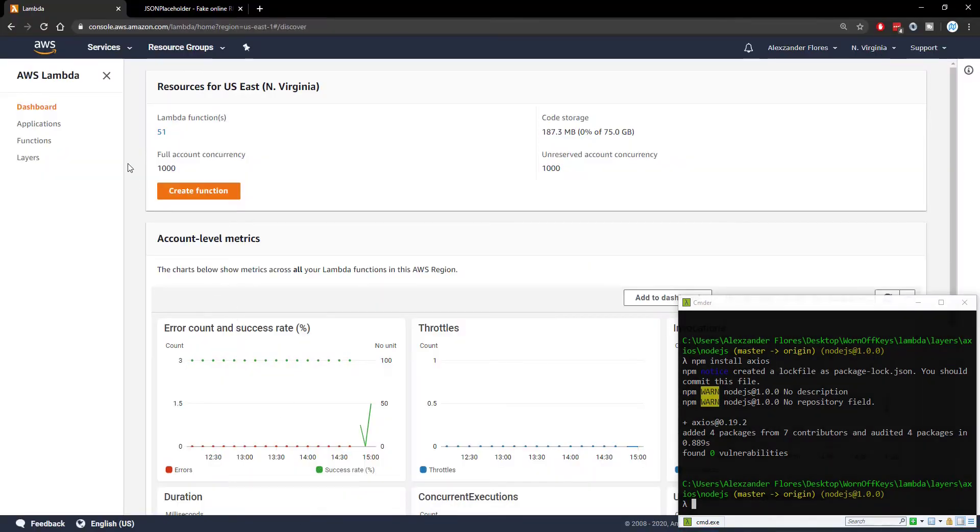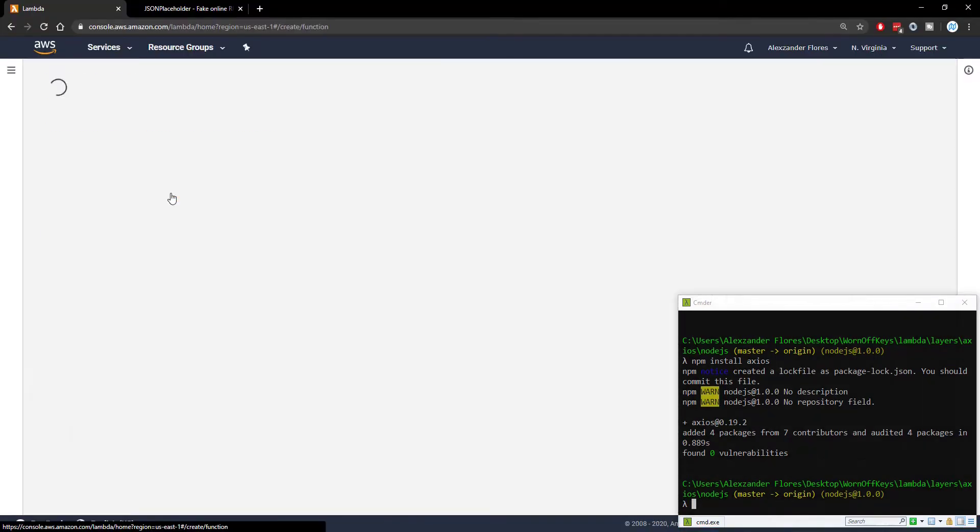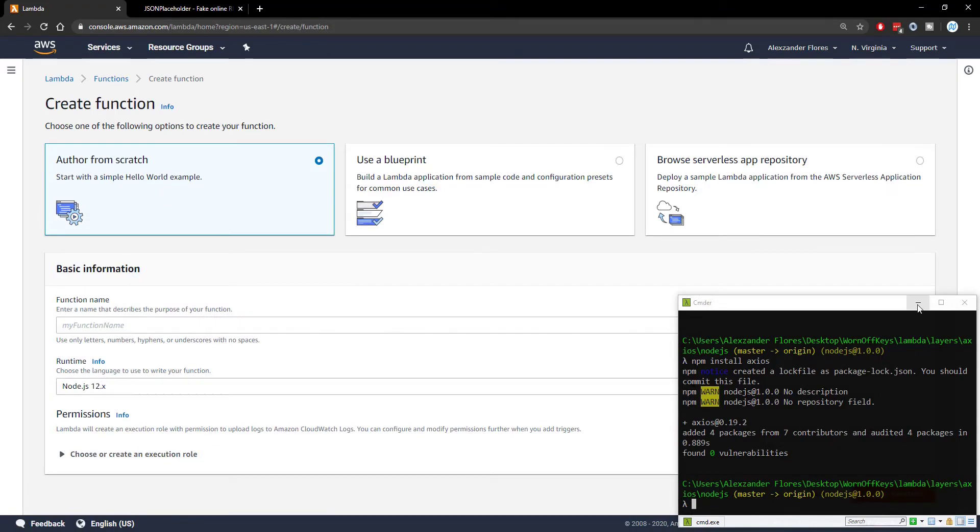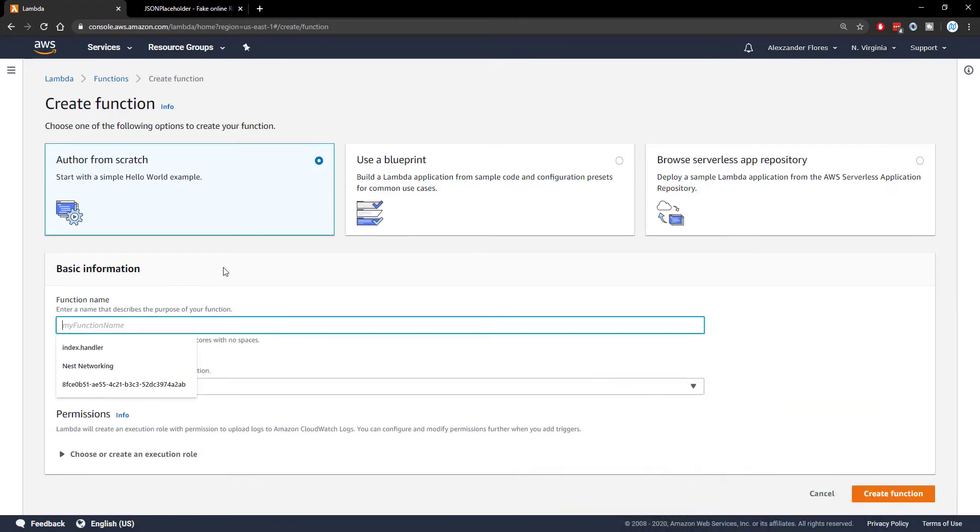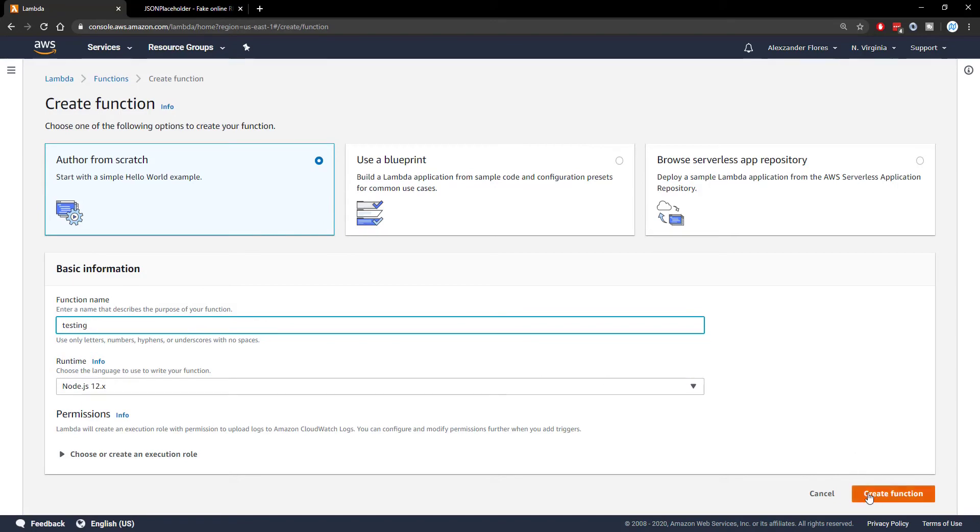We're now going to go into Lambda and we're going to create another function. I'm going to minimize the console here. This function name will simply be called testing. We don't need any permissions. It's going to be very basic. We're going to click on create function at the bottom right.